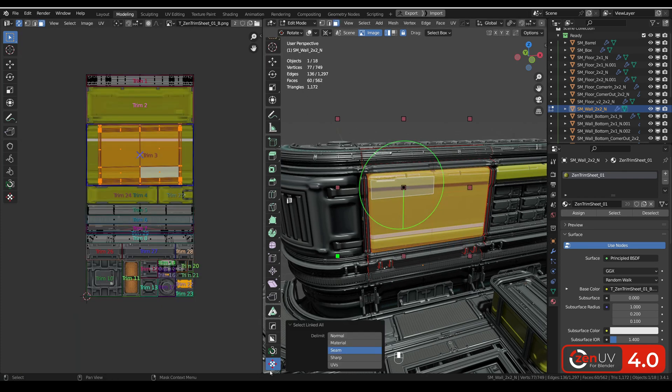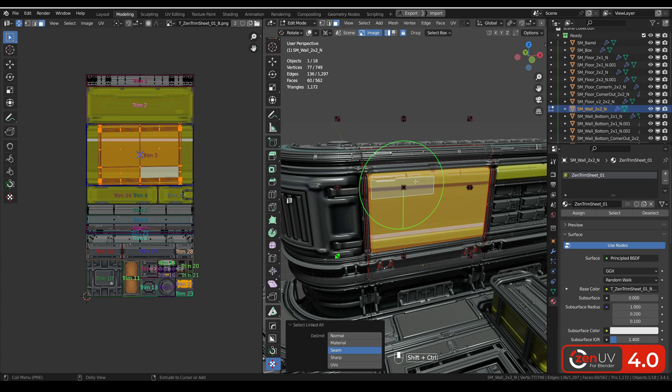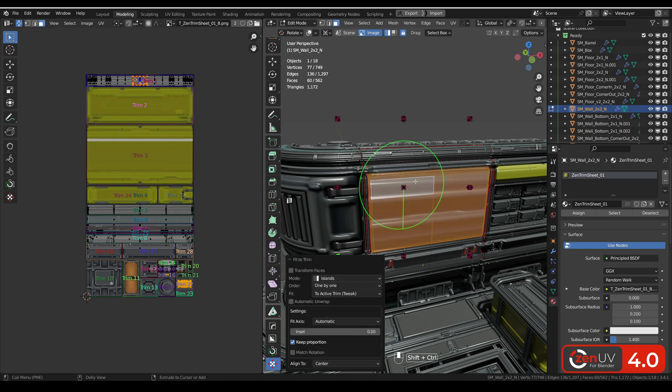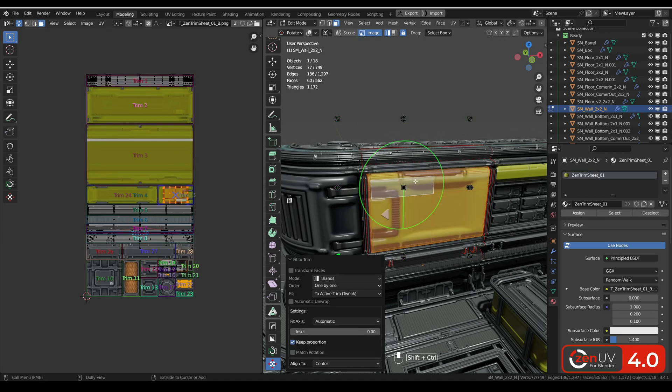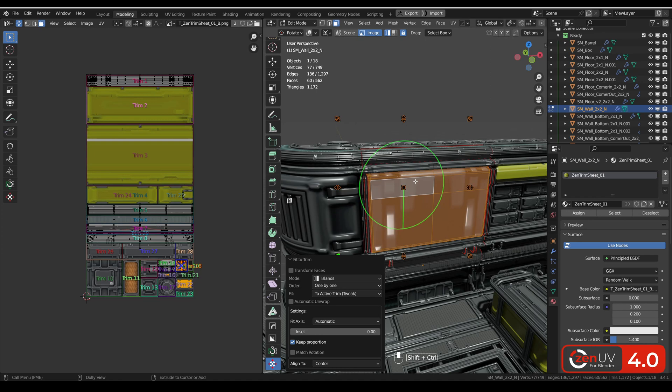When the UV transform tool is active, with holding ctrl and shift and scrolling we can scroll through different trims on our trim sheet and fit our islands.